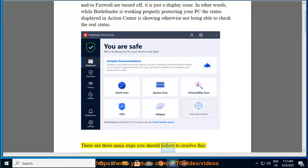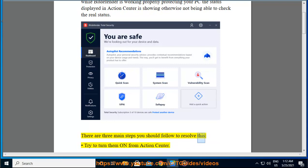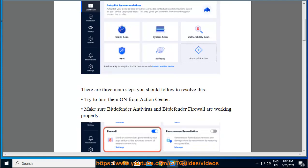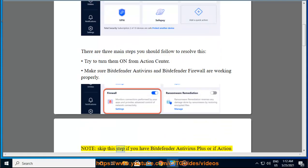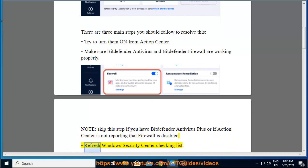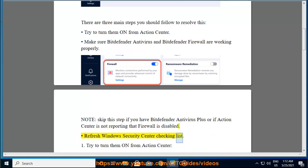There are three main steps you should follow to resolve this: try to turn them on from Action Center; make sure Bitdefender Antivirus and Bitdefender Firewall are working properly. Note: skip this step if you have Bitdefender Antivirus Plus or if Action Center is not reporting that Firewall is disabled; and refresh Windows Security Center Checking List.